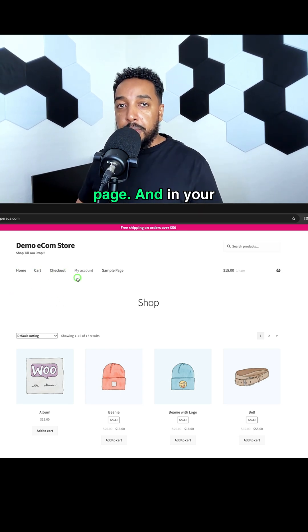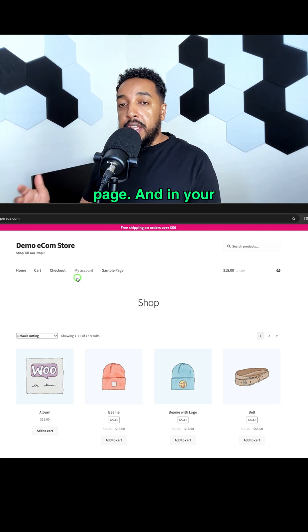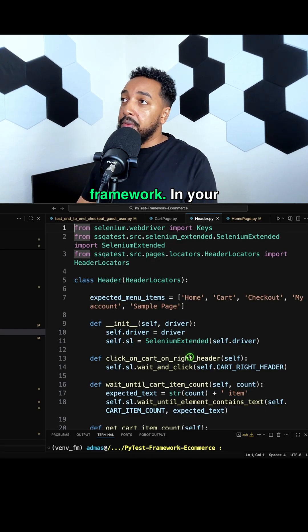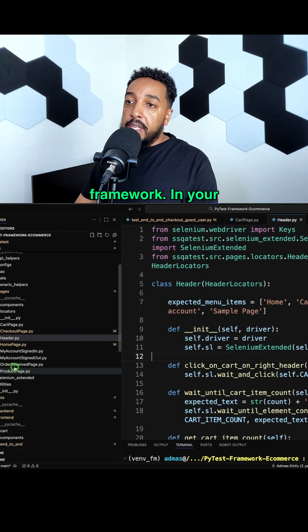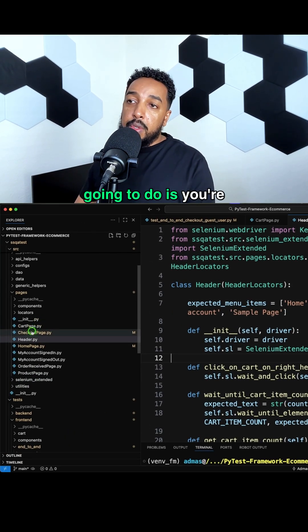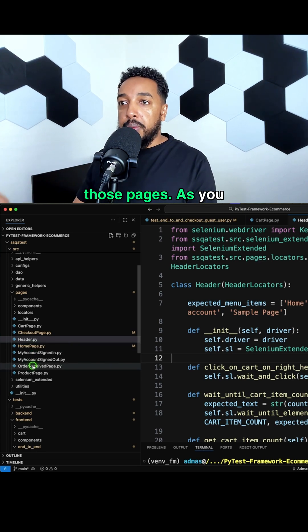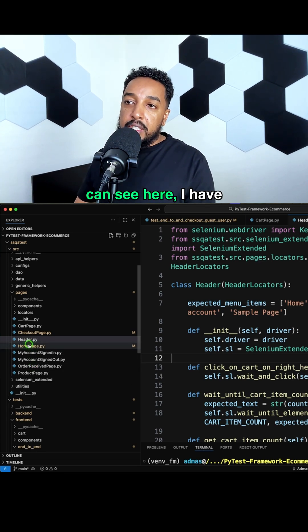In your code, I'm going to go to my Python pytest framework. What you're going to do is create a class for each of those pages. As you can see here,